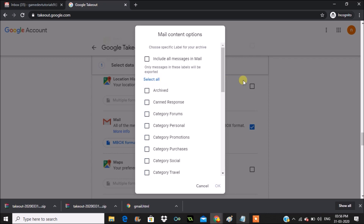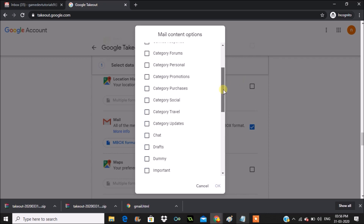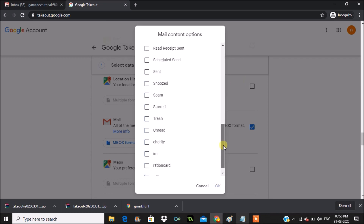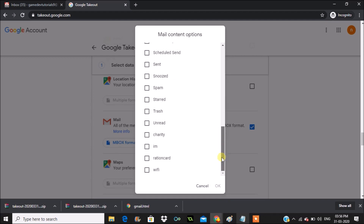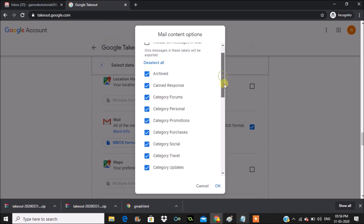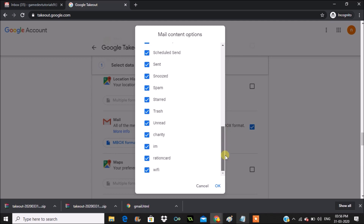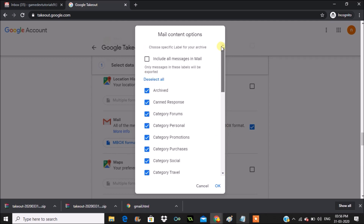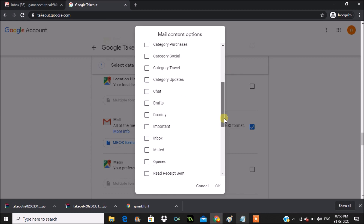I'll also filter — it shows 'All Mail' data by default, so I'll uncheck that and click 'Deselect All' so I can choose a particular label. For example, if I want to download only inbox emails, I'll select inbox and exclude sent mail, spam, trash, and everything else.